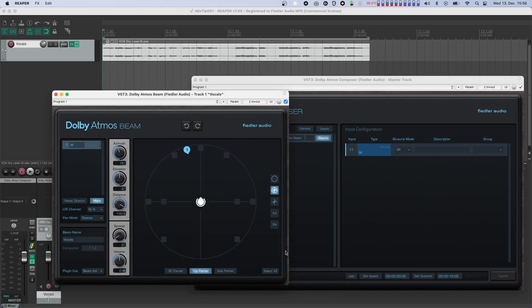Here we have our session with just the Dolby Atmos composer on the master channel, one audio track containing vocals, and a Dolby Atmos beam to send these vocals to the composer. The vocals are panned slightly to the left in the beam and configured as dynamic objects. This is necessary so that we can set the binaural configuration for the vocals without affecting anything else.